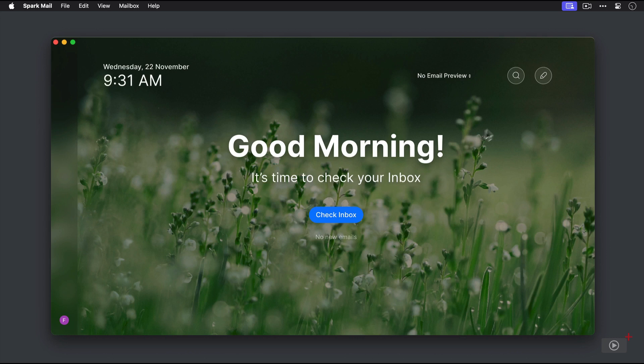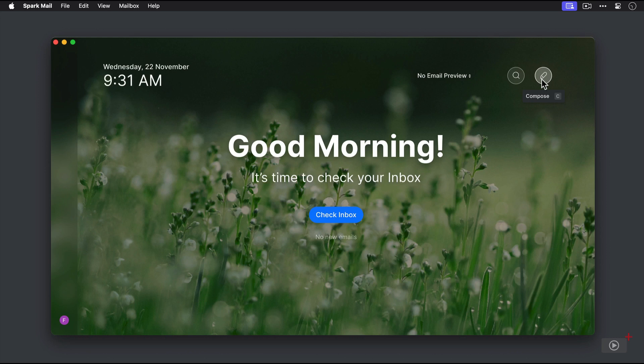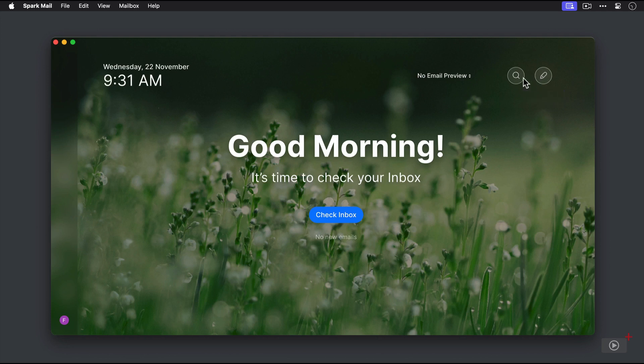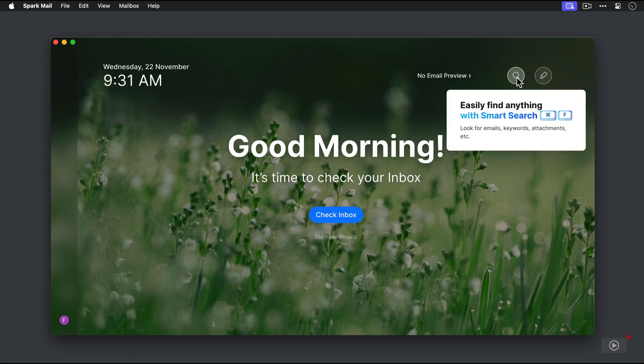So in the upper right, we have a button here to compose a new message. And this is kind of brilliant in its design because it allows you to compose a message without actually showing you your inbox. If you have ever gone into your email app in order to send a message and then got distracted by the messages that were in your inbox and ended up doing something with those instead, this can help protect your focus for the thing that you intend to be doing.